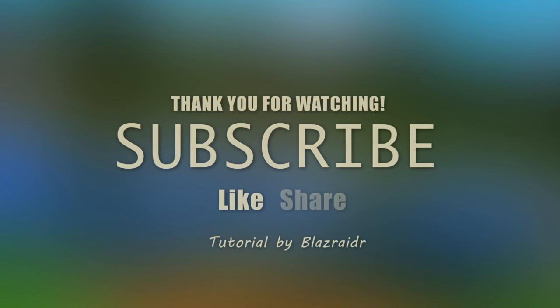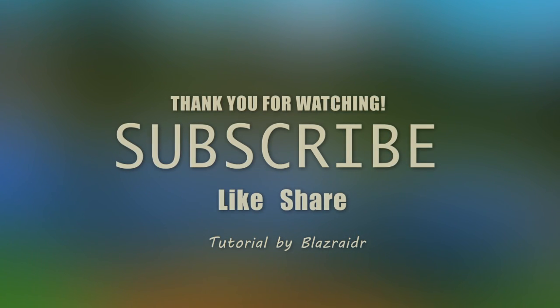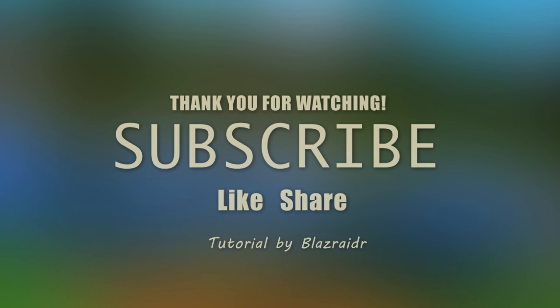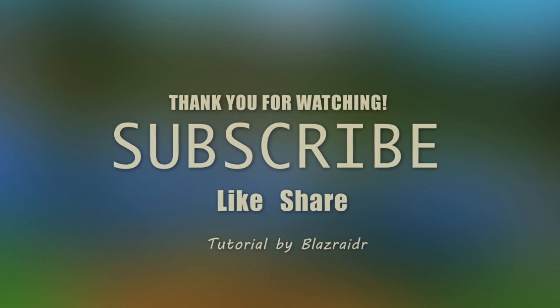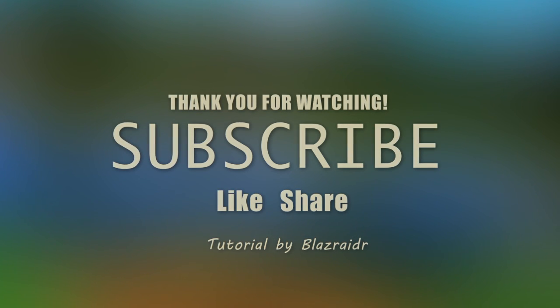If you enjoyed this video, please be sure to like and share it and also subscribe to see more content. I'll see you next time.